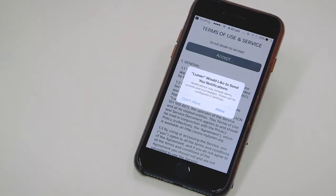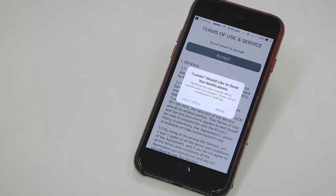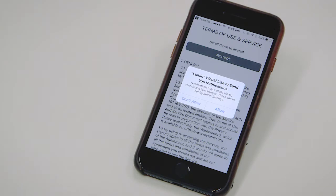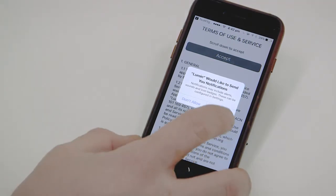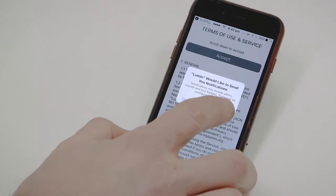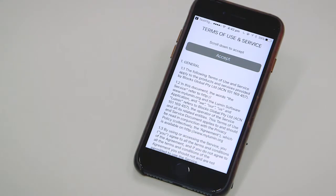We log in for the first time and you can see that Lumen wants to send us notifications. You need to allow this so that you can receive alerts from the screen user, supporters alerts, and notifications if the screen has gone offline, for example.